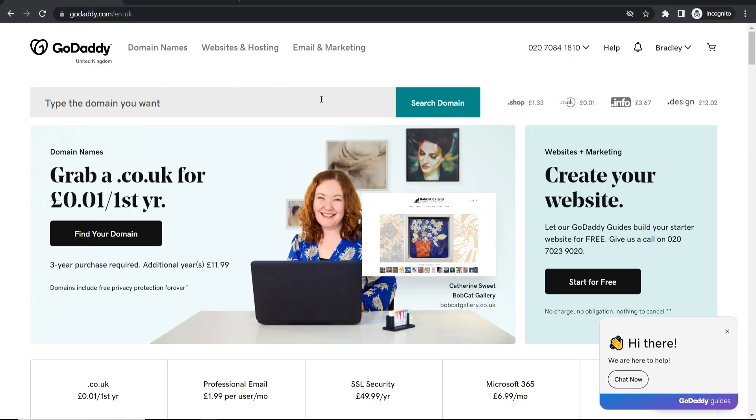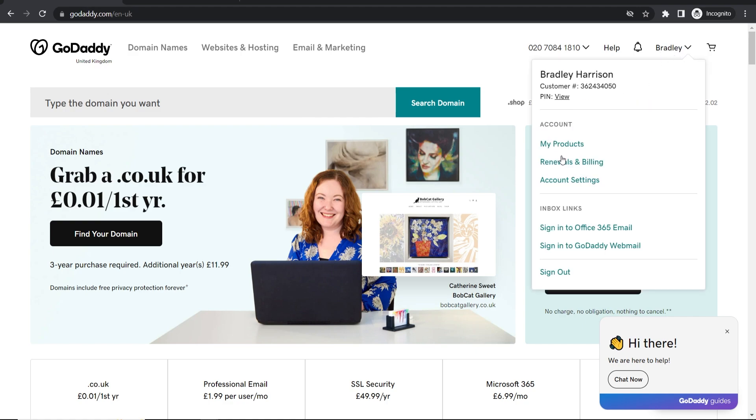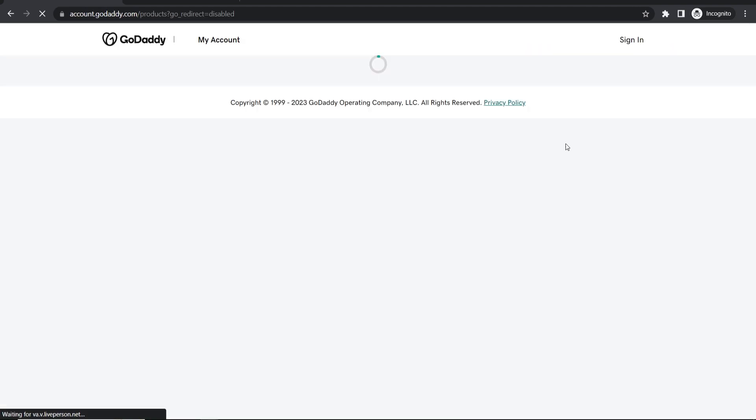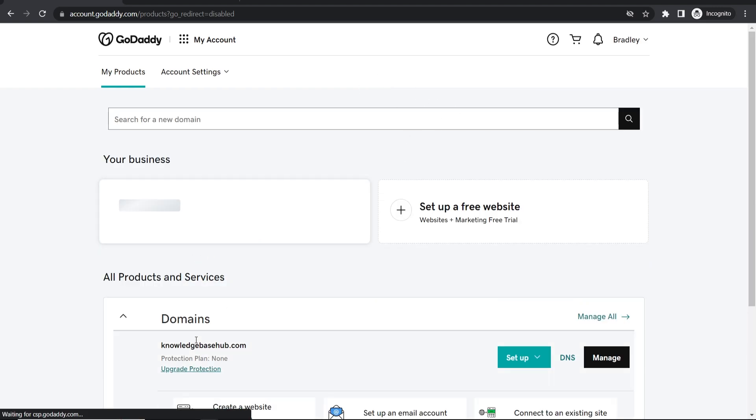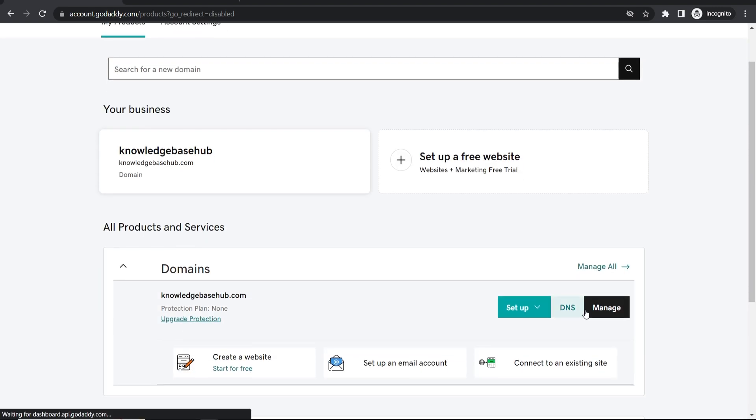So first we need to go ahead and log into GoDaddy. Then once you're logged in, go to your username in the top right hand corner, then go to my products. That will redirect you to your domains. So here you can see is my domain.